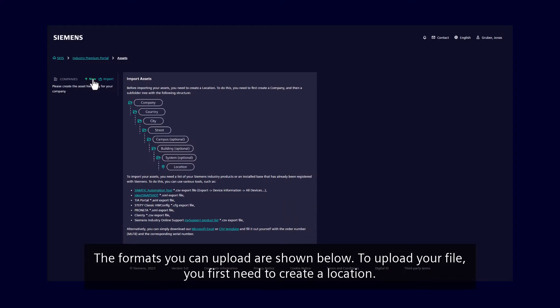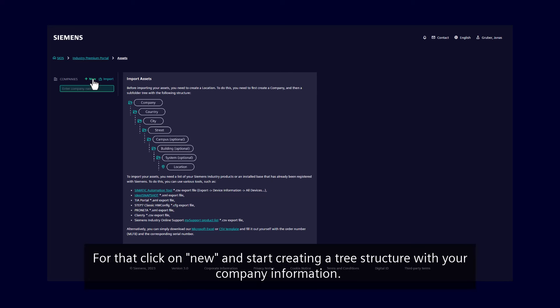To upload your file, you first need to create a location. For that, click on New and start creating a tree structure with your company information.